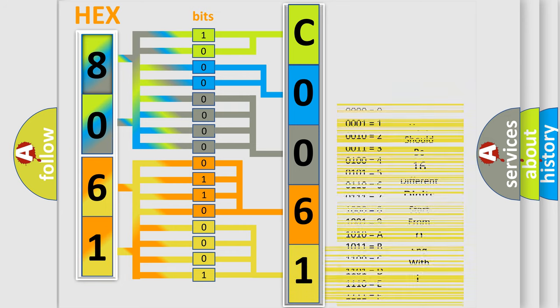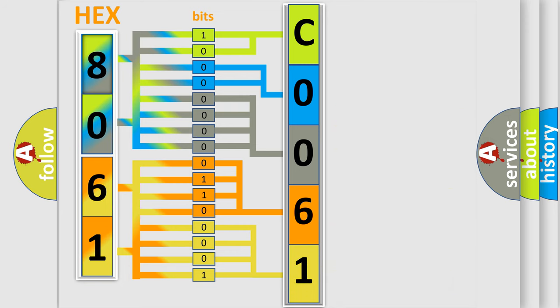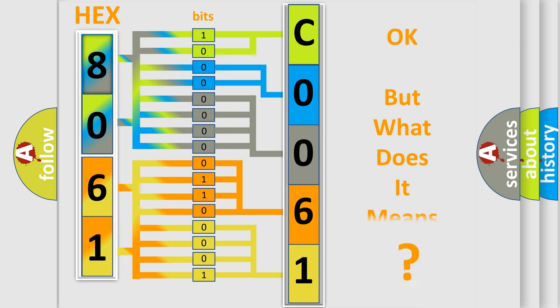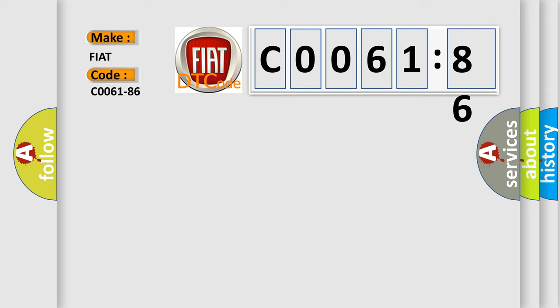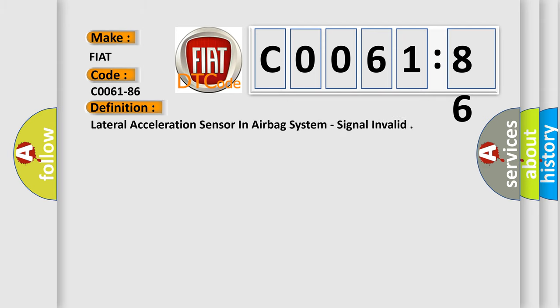We now know how the diagnostic tool translates the received information into a more comprehensible format. The number itself does not make sense to us if we cannot assign information about what it actually expresses. So what does the diagnostic trouble code C0061-86 interpret for Fiat car manufacturers? The basic definition is lateral acceleration sensor in airbag system, signal invalid.